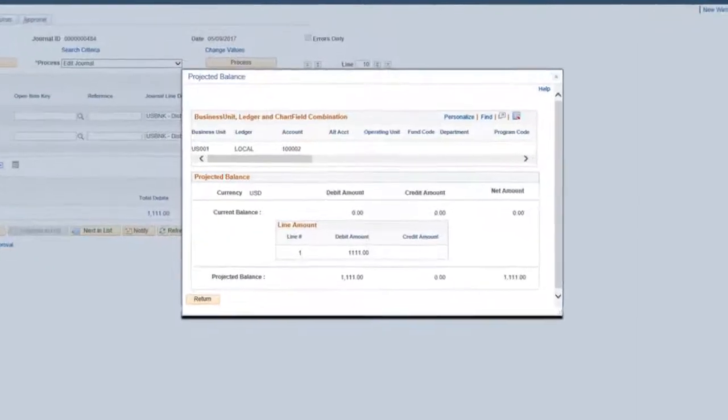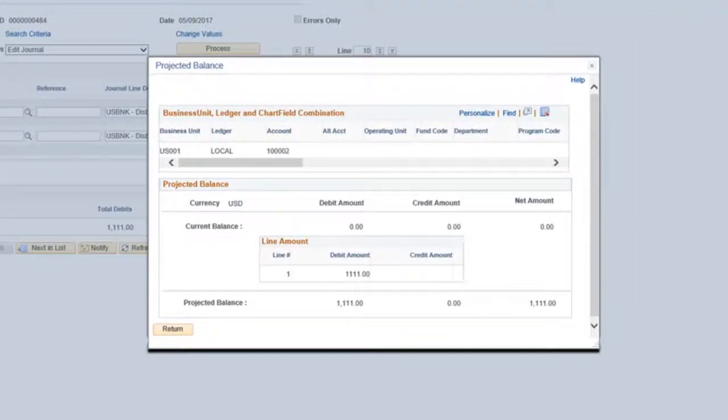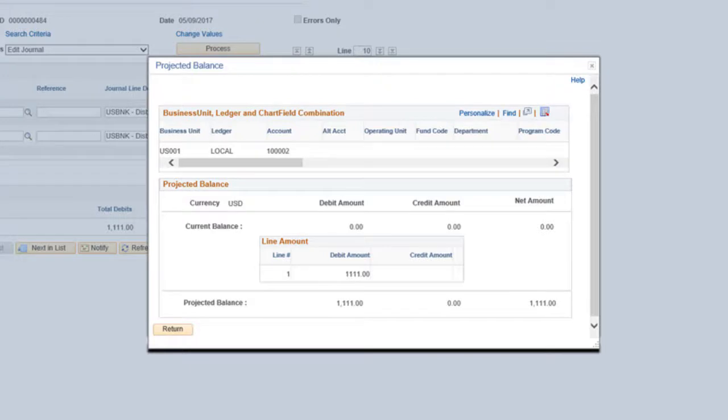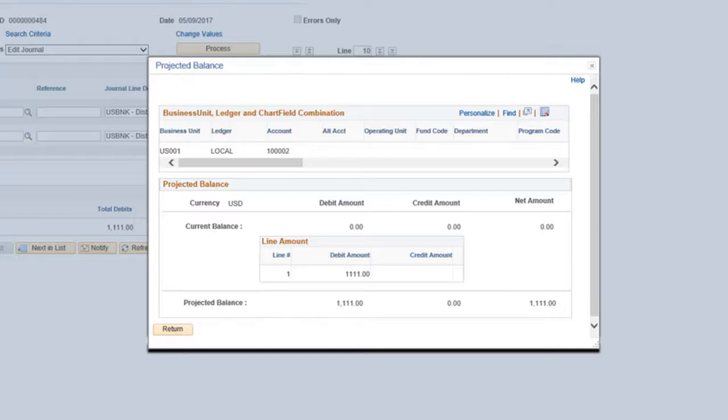The Projected Balance feature checks the effect of a particular journal line against the relevant ledger balance. Previously, you could see the projected balance for only one journal line at a time for the same chartfield combination. Projected Balance now displays all journal lines having the same chartfield combination and shows the impact to the ledger balance. Projected Balance is calculated based on the current balance and the amount entered in the journal lines. This completes the Posting Projected Balances feature description.